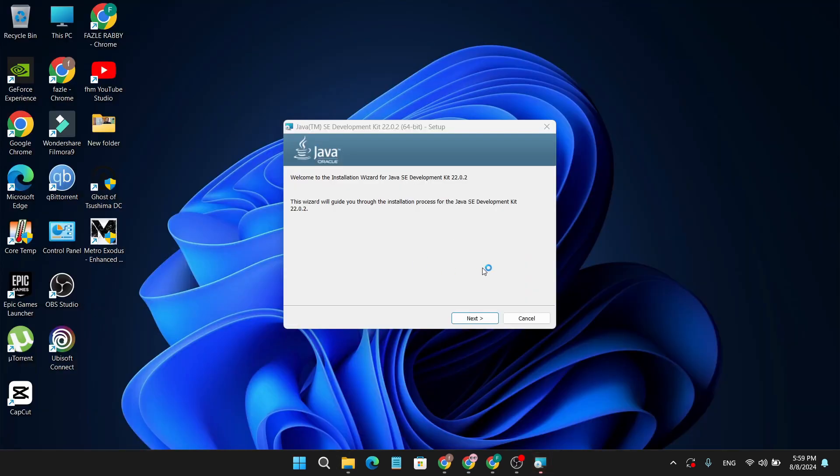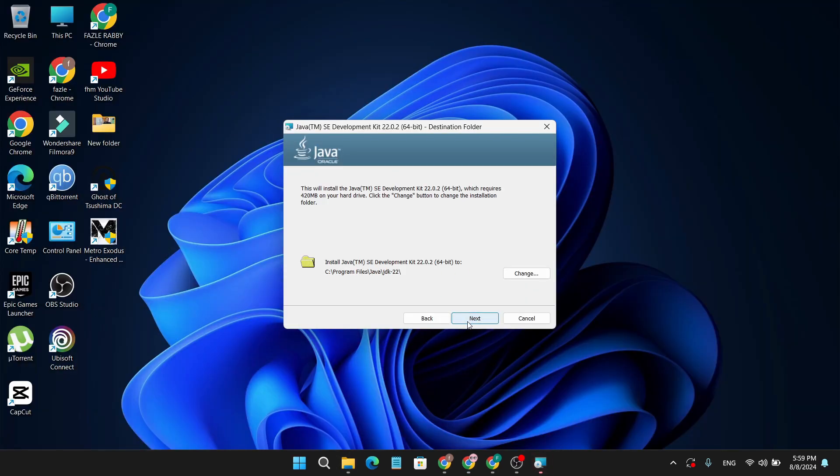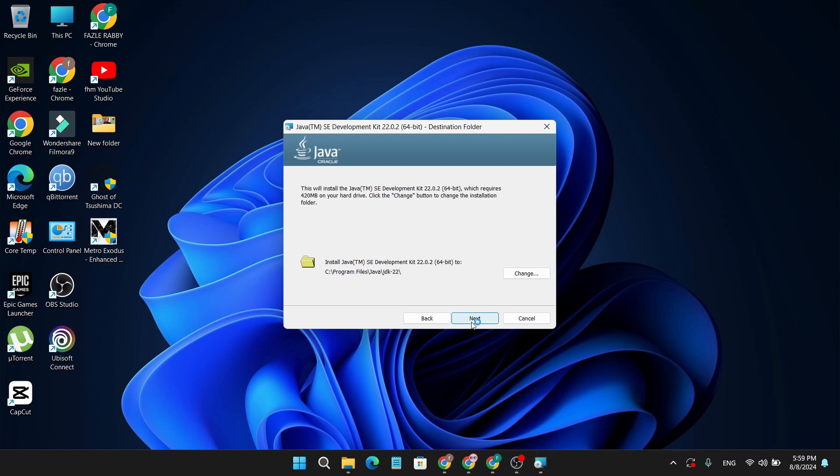After opening the installer, you just need to click Next. Then you will find the location where Java will install, so remember this location. Click Next.